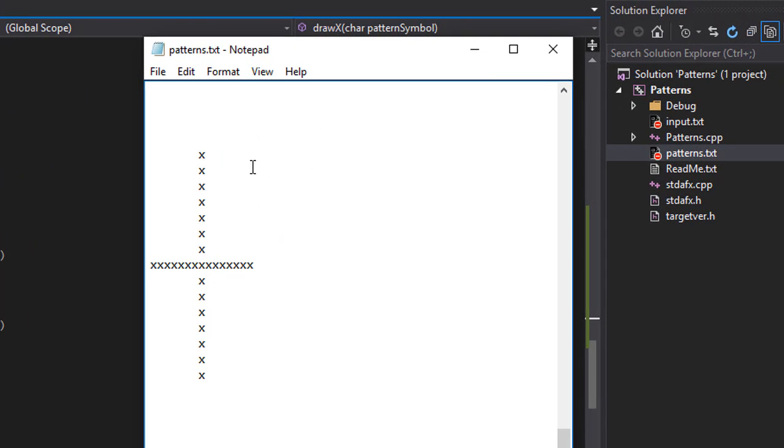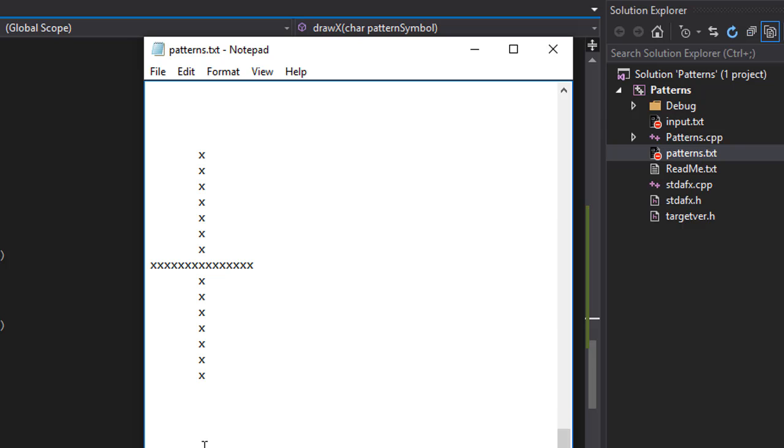Now the plus is fairly simple. If you realize what it is, it's basically one vertical line and one horizontal line in the middle of the box. We have 15 by 15, so in the middle of it we'll draw a vertical line and we'll draw a horizontal line.